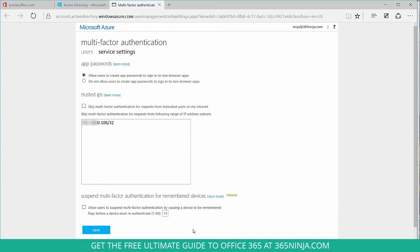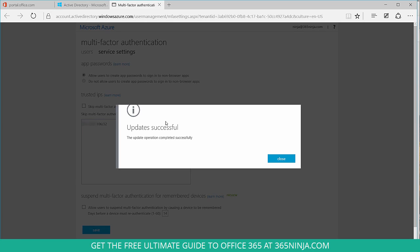Once I've entered in the IP addresses I want to exclude, all I have to do is click Save. It'll confirm that the updates were saved successfully and then I'm all set.